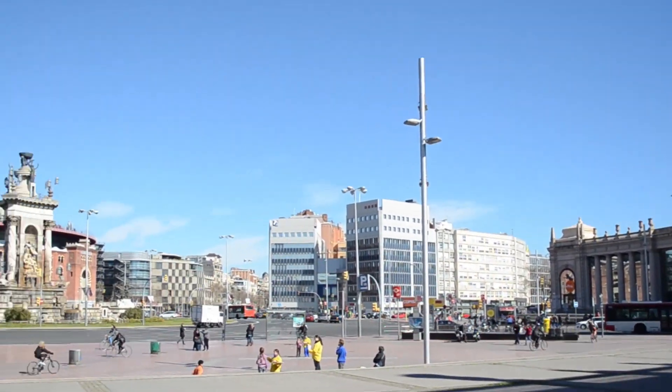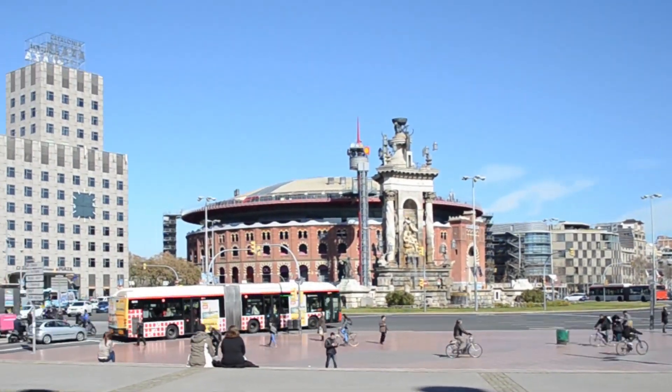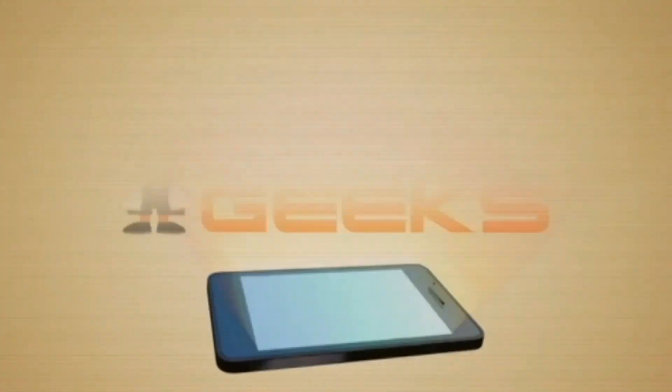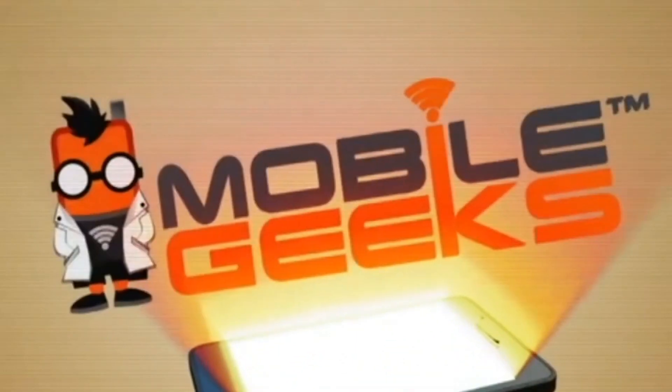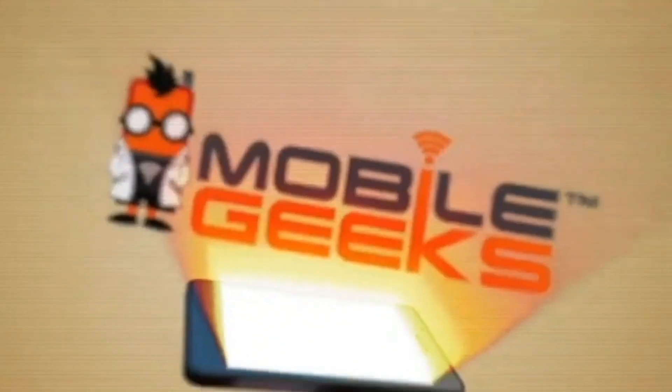Mobile Geek's coverage of MWC15 is powered by ASUS.